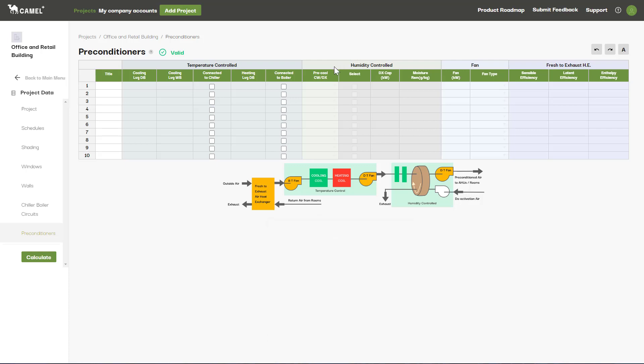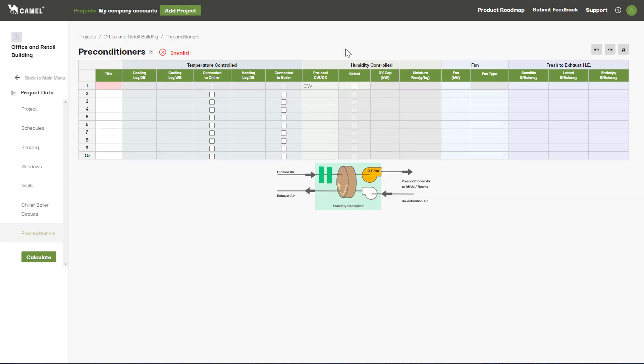The first input nominates whether your pre-cooling coil is served by chilled water or DX refrigerant. You can just leave it at this, and the preconditioner will be sized to dehumidify the air to meet your specified indoor design temperature and relative humidity.